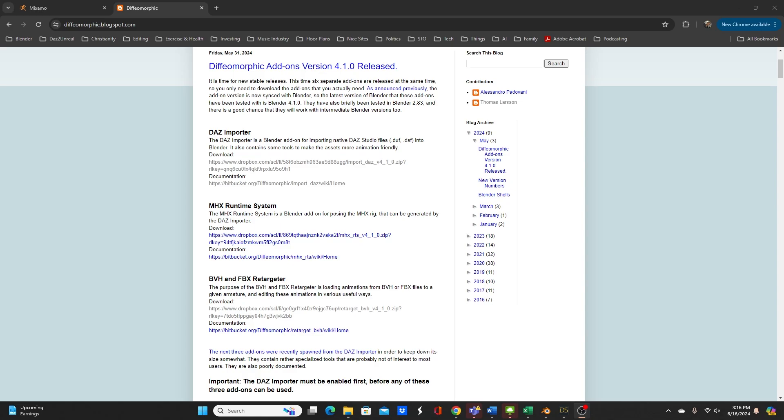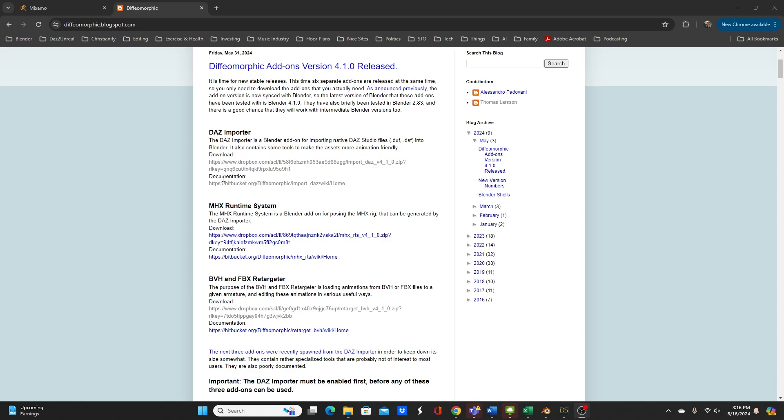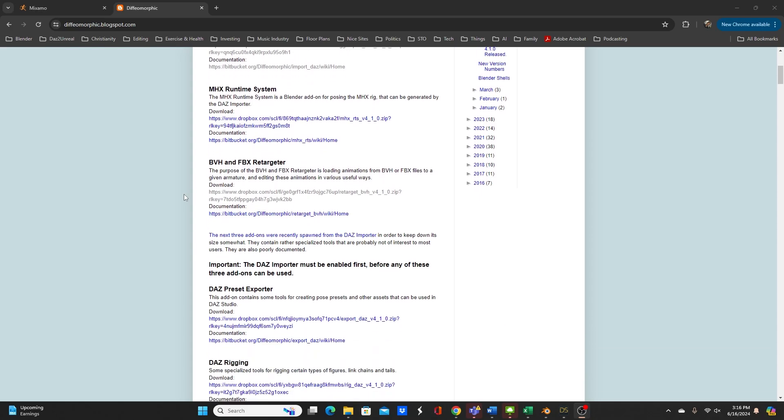As you can also see on their web page there are multiple parts for different functions. The Daz importer which is the core of it, the MHX runtime system which is for the MakeHuman rig so I won't be talking too much about that. And the BVH and FBX retargeter I will be talking some about this. In previous videos in my Daz to Blender workflow for the animation part I would always use the AutoRig Pro which is a paid Blender add-on and it works excellently for other character types and if you don't have a rig at all you can rig your character through that.